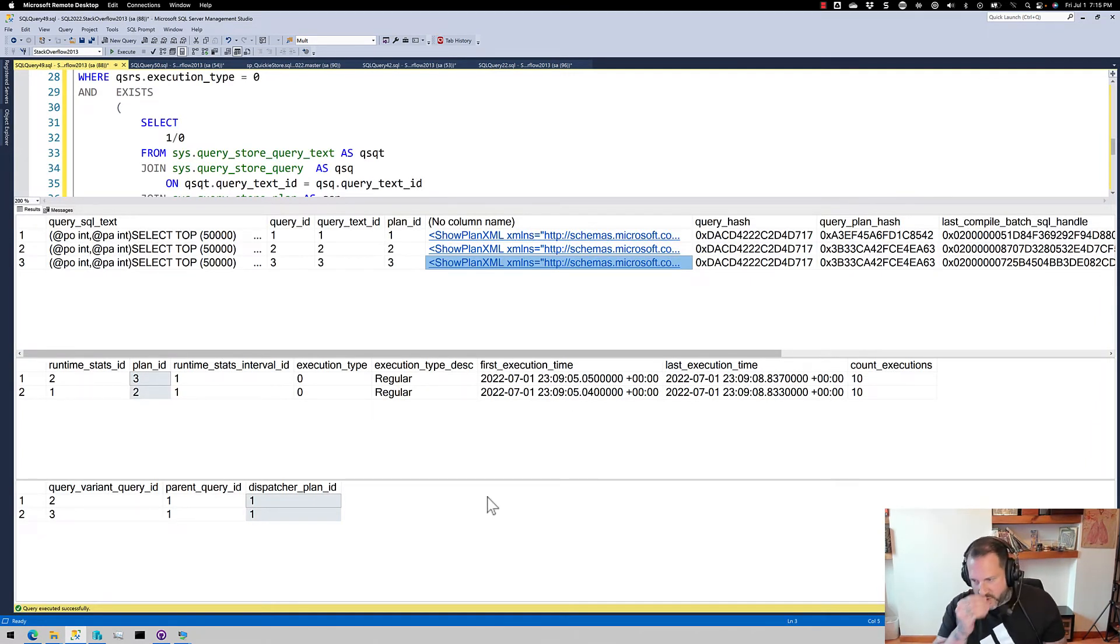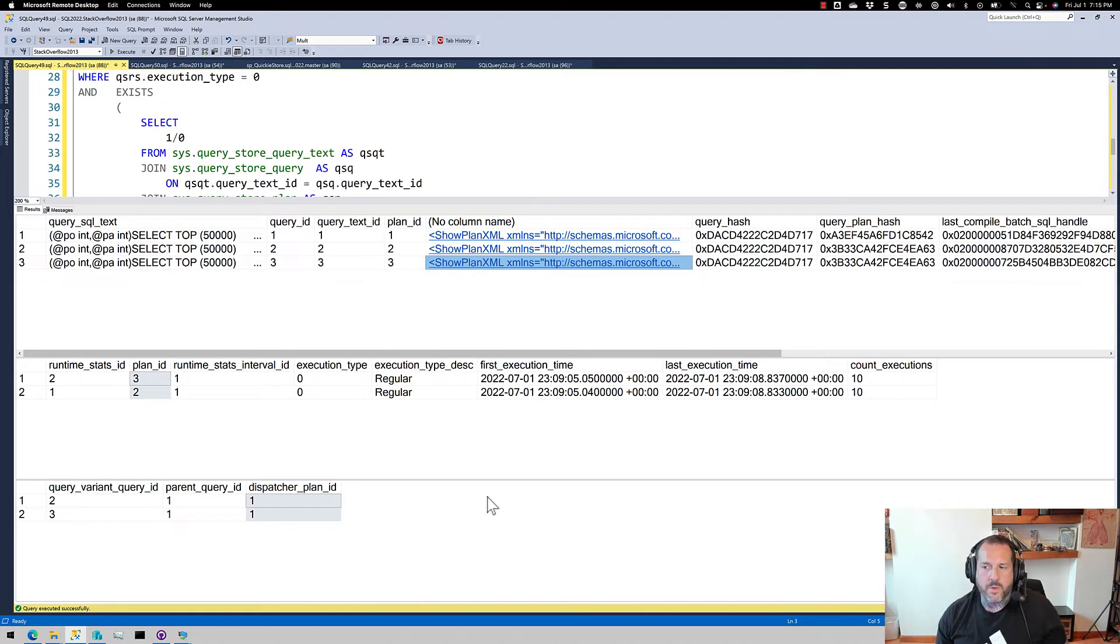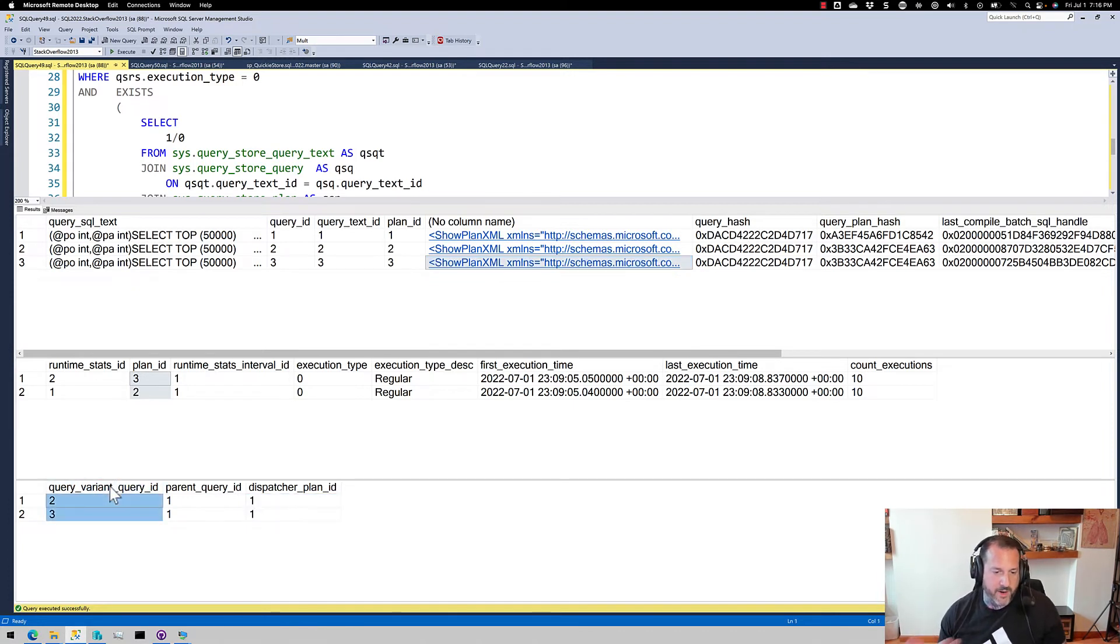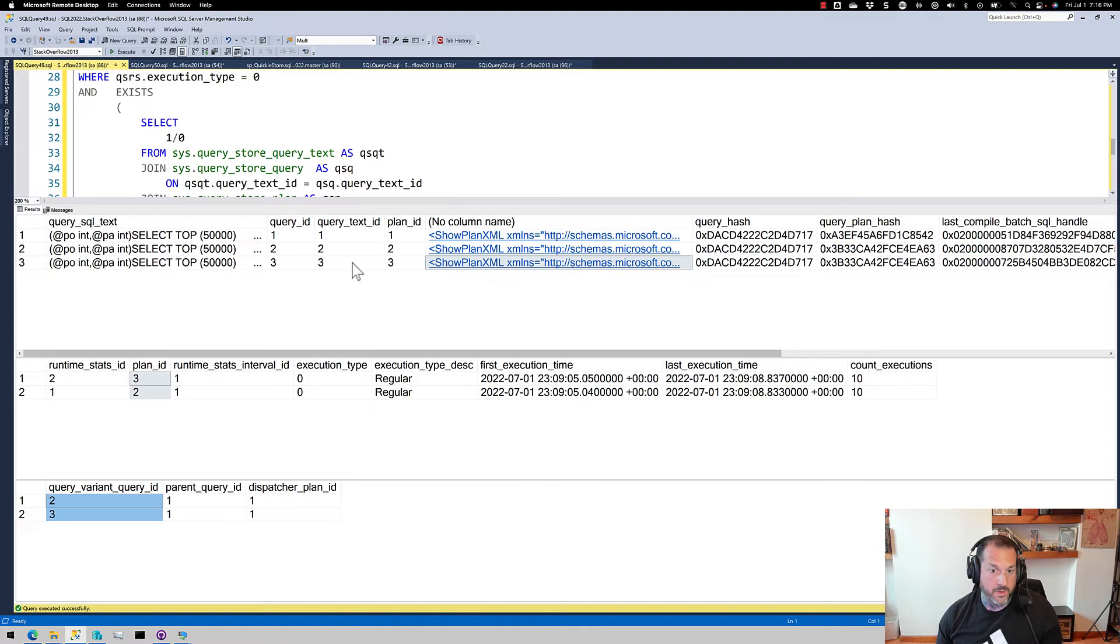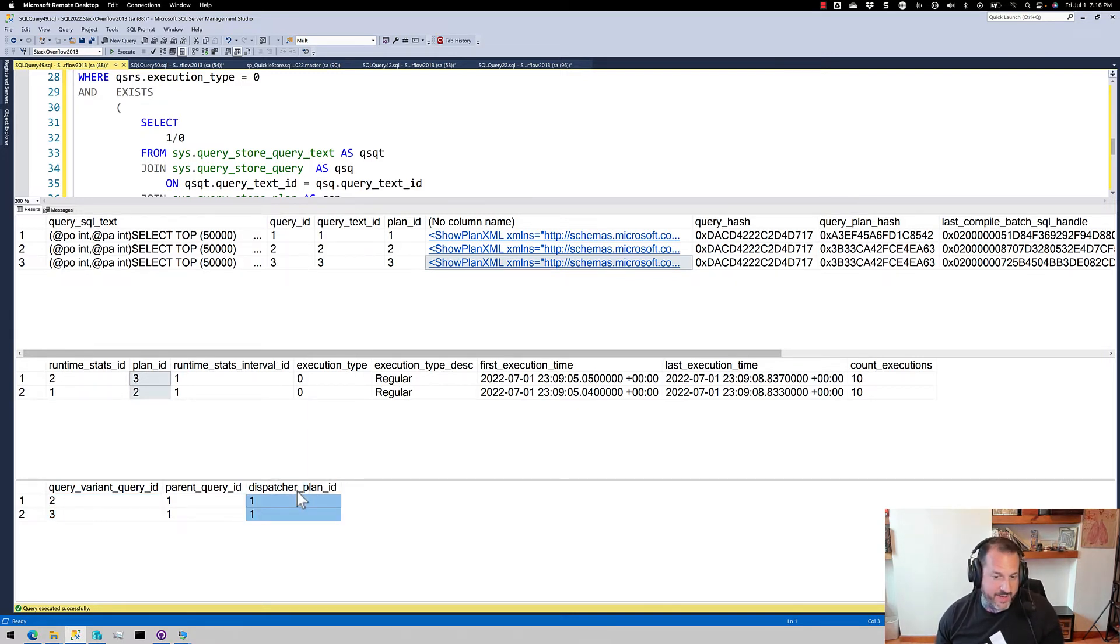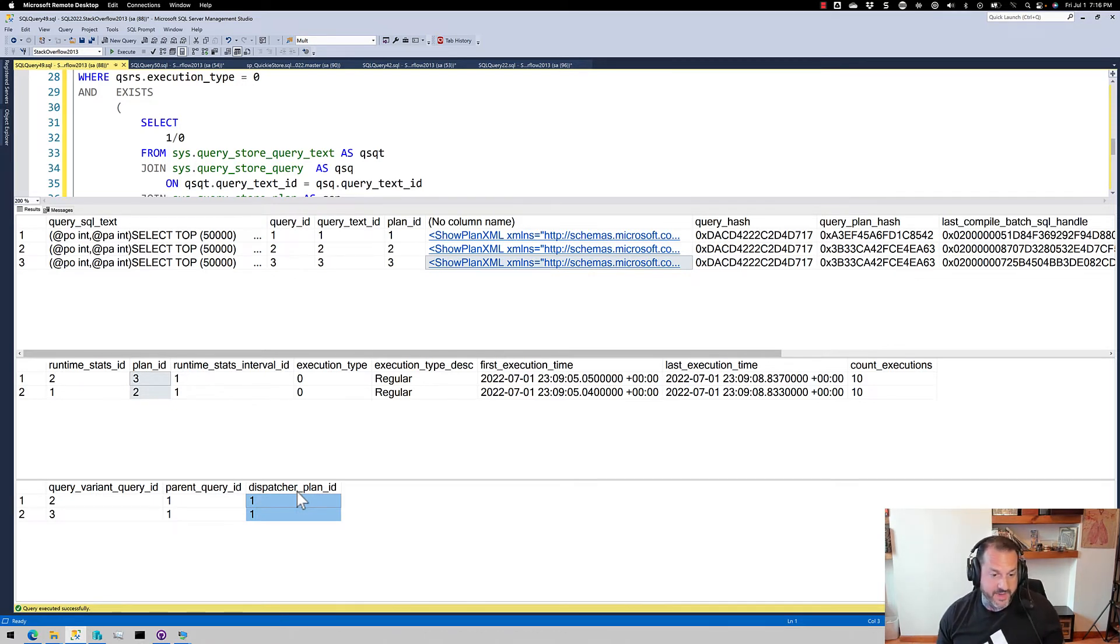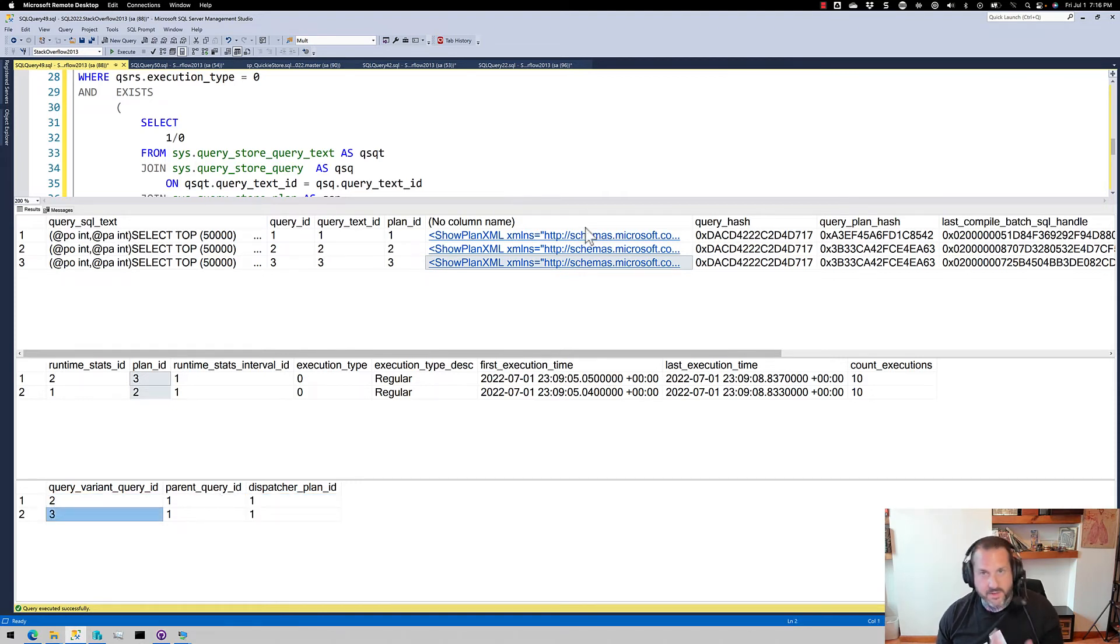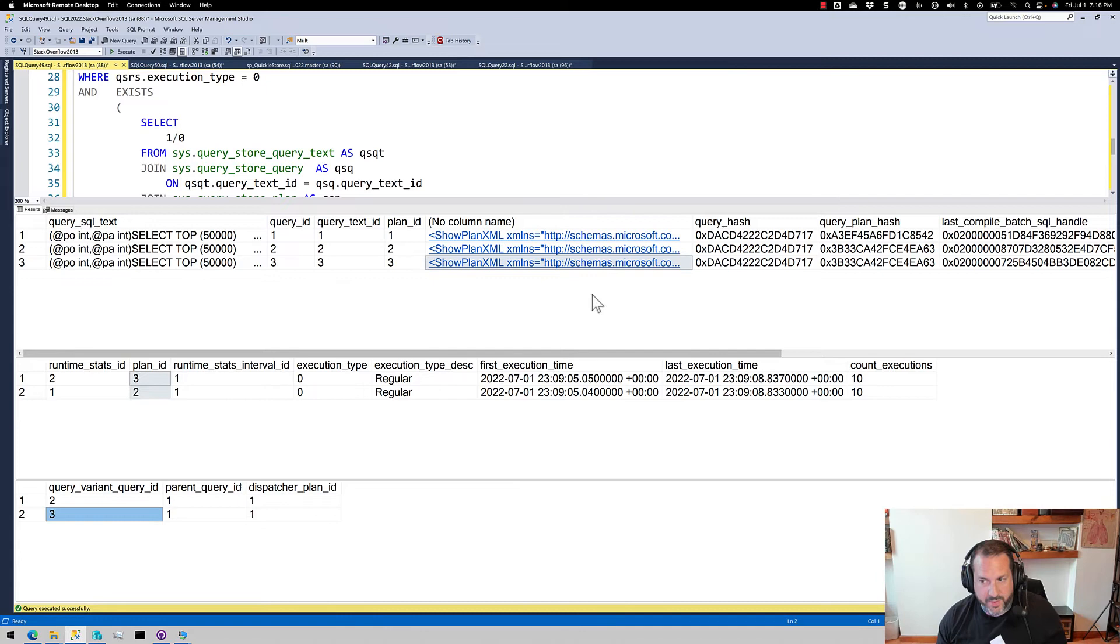So you have to be a little bit careful how you identify stuff in query store. Obviously you'd want to use the query variant query ID if you wanted to find the actual statements that had the varying plans in them. But right now getting this dispatcher plan ID is just kind of useless. I wish there was another column that maybe had query variant plan ID in it so that we could say, oh, this query was attached to this variant on the plan. That might be kind of nice.